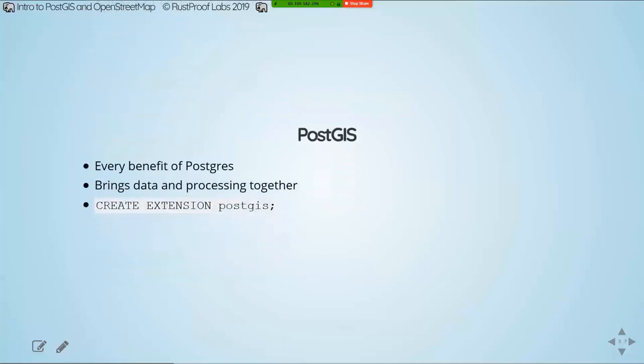And because PostGIS is an extension, it gets to stand on the shoulder of a giant. And by putting our data in the same database with our spatial processing, PostGIS, we get to cut out a whole lot of network back and forth and all of the latencies that are attached to that. We have our data and our processing in one place. Makes it super efficient.